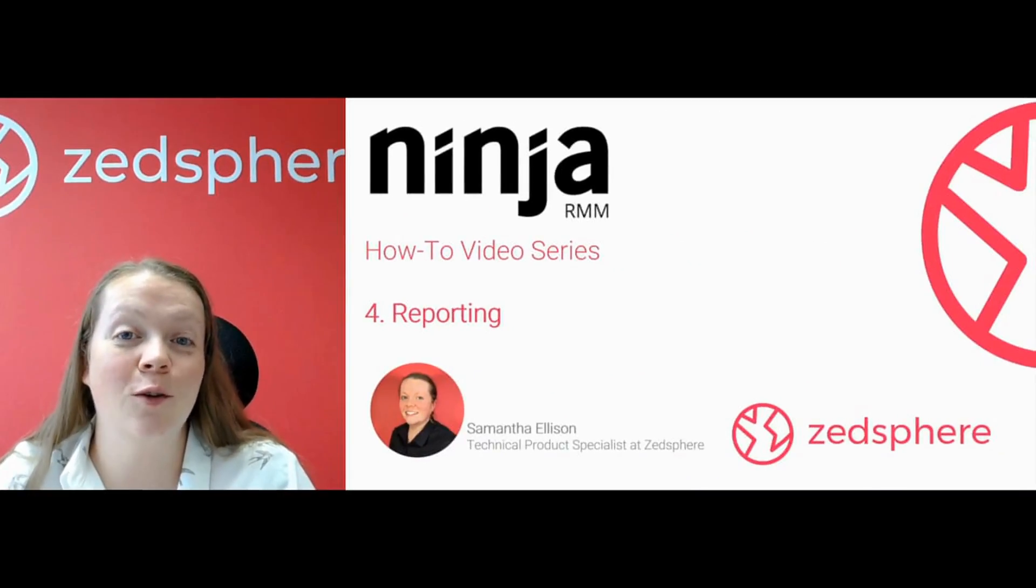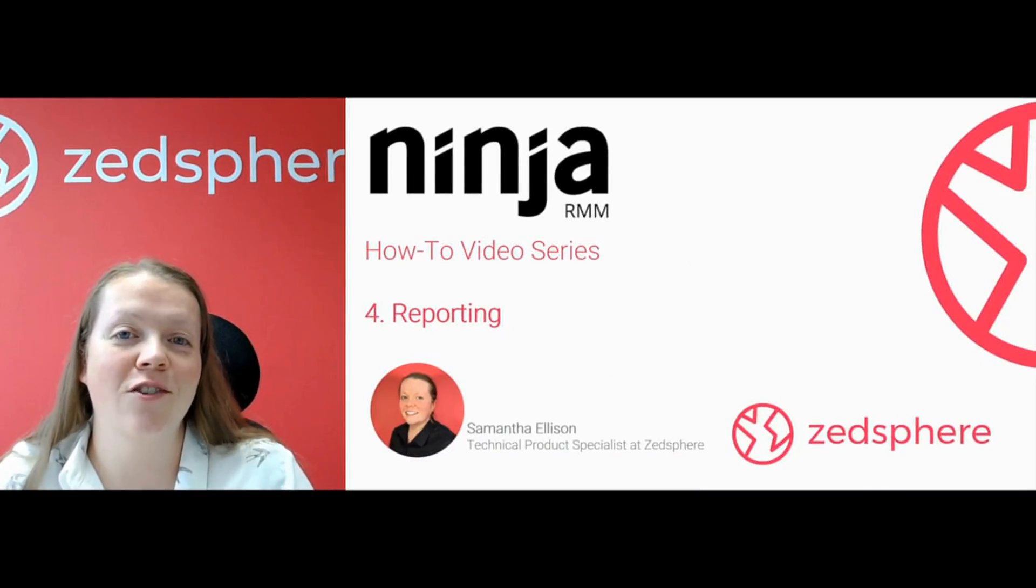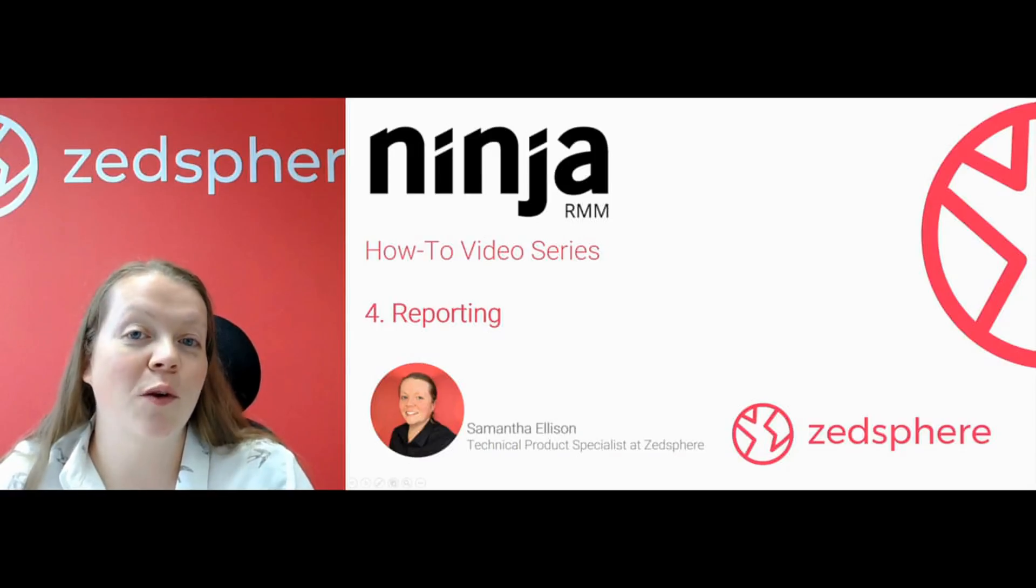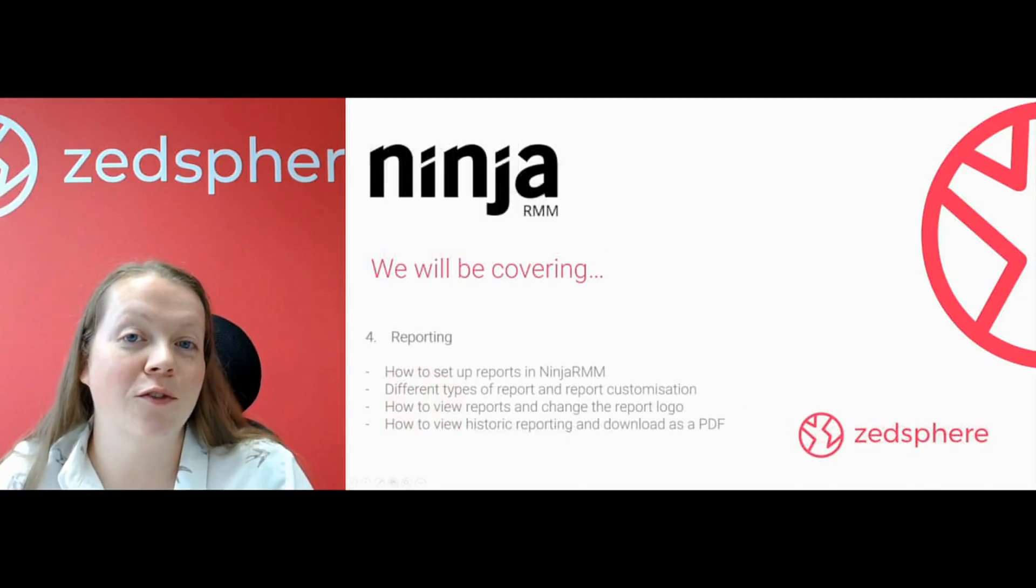Hey guys, it's Sam here. I'm the Technical Product Specialist here at ZSphere, the cloud solutions provider for MSPs. So today we're going to be taking a look at the fourth video in the series of NinjaRMM how-to videos. We're going to be covering reports.